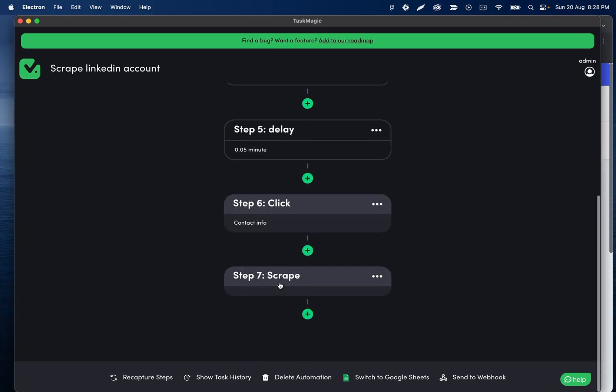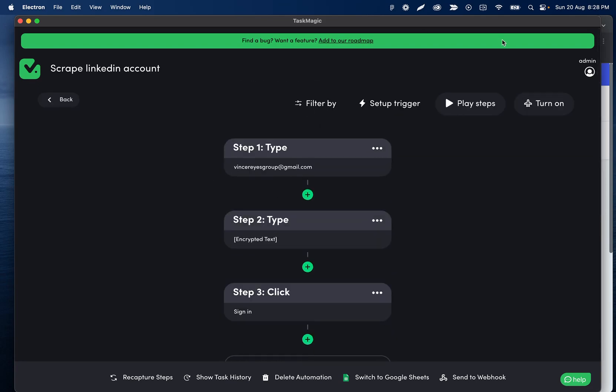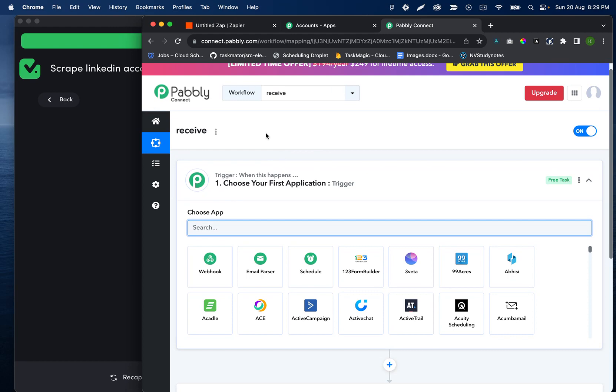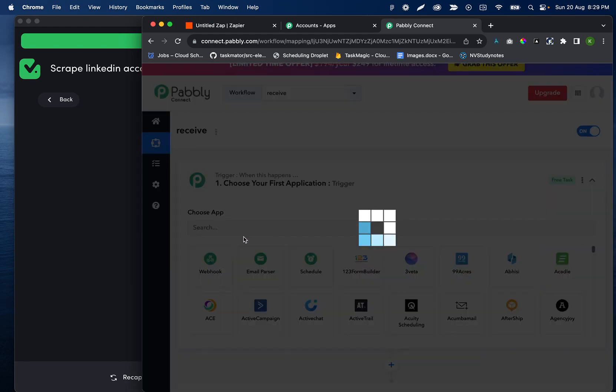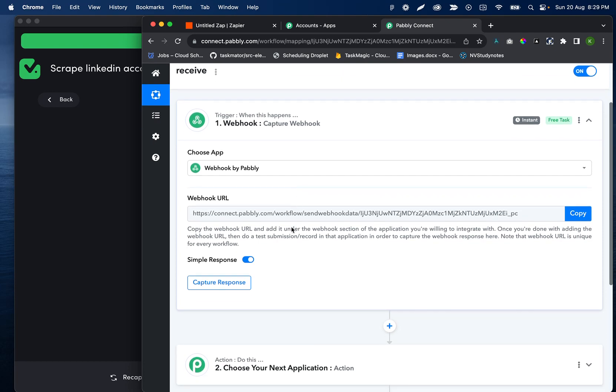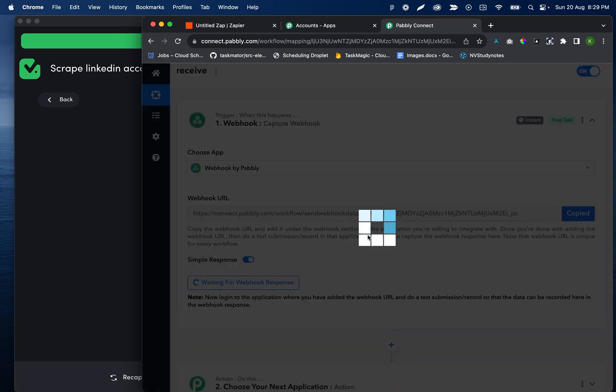Step seven here is scraping that email. What I'm going to do is on Pabbly's side, go here and the trigger is going to be webhook. I'll select webhook. This is the URL that we care about.